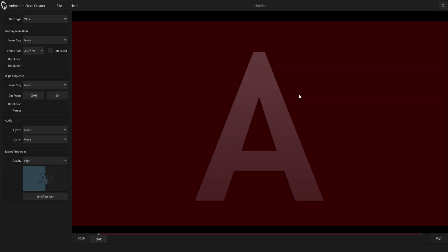This is Animation Store Creator, where you can go to either create different transitions or frame buffer animations. You basically load in different image sequences that you can create in Adobe After Effects or your favorite animation creation software and bring those in here.